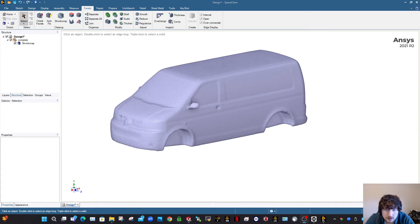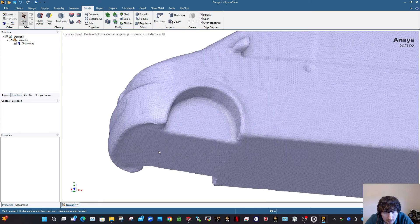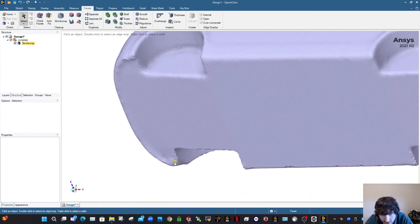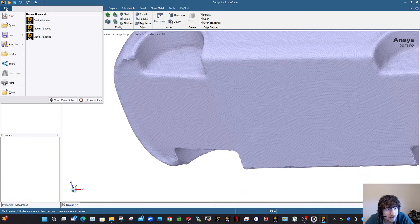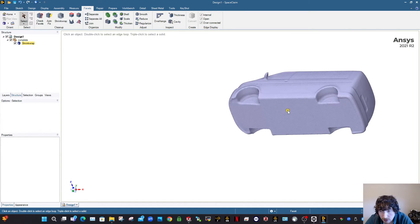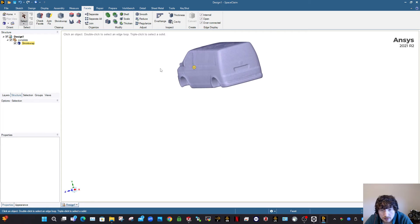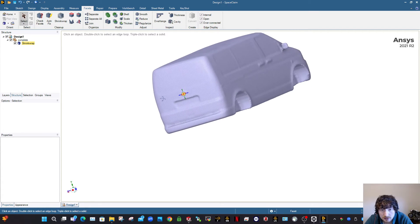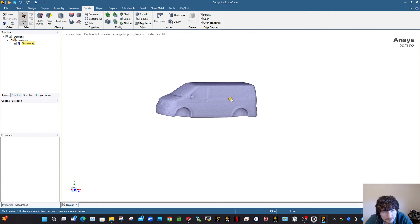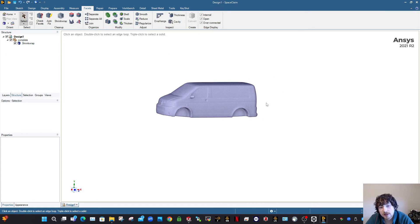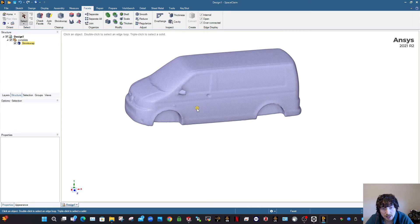After cleaning up all the jagged edges — including on both sides of the vehicle — make multiple saves as you go along. Save after shrink wrapping, then save again after cleanup. Use Save As to move from Design 1 to Design 2 to Design 3 and so on, to keep track of your progress.